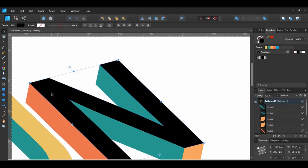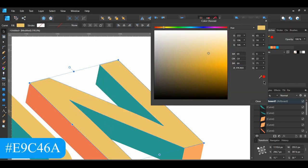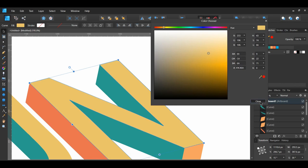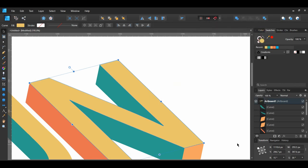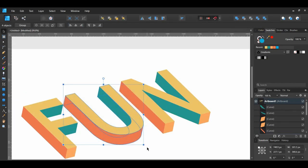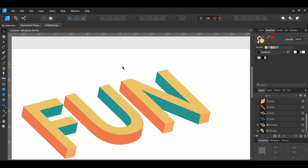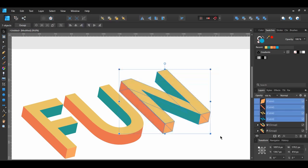Then select the top part of the N and set the fill color. Select all of the U pieces and group them together. In the Layers panel, label the U group U. Finally, select all of the N pieces and group them together.